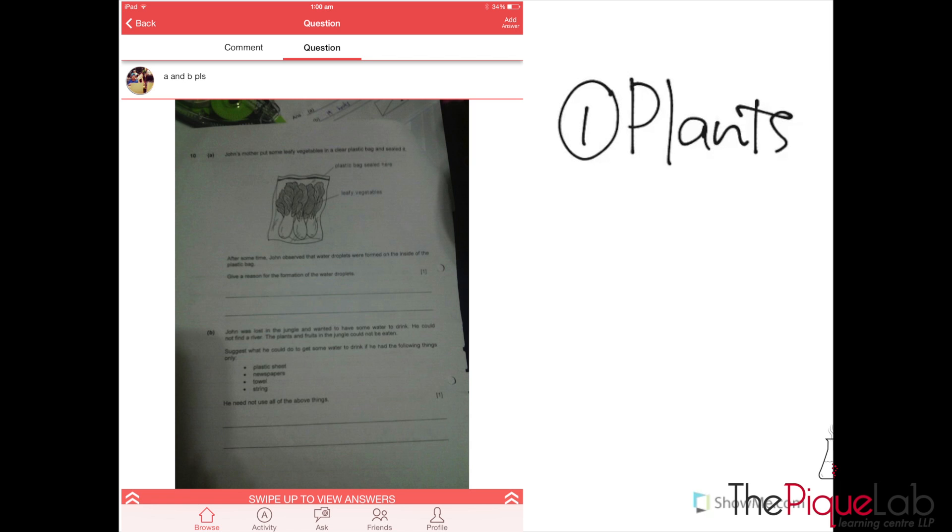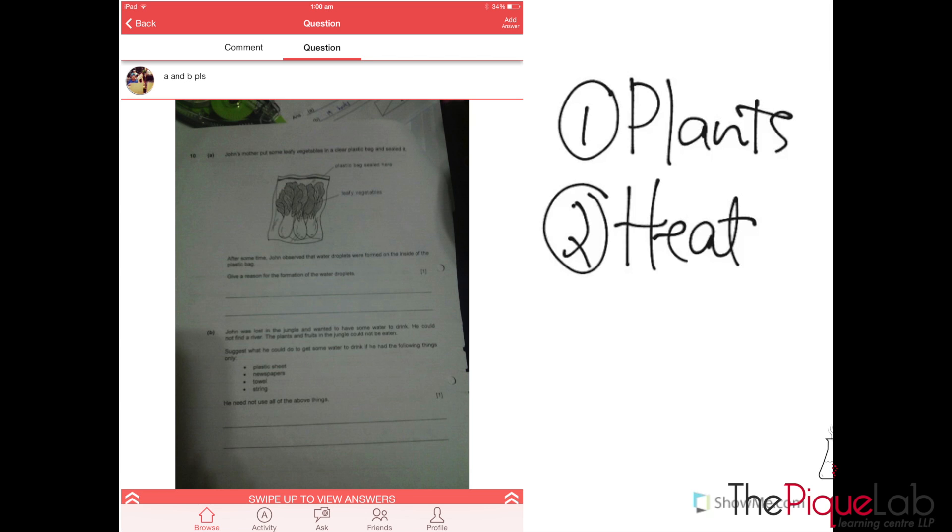The second topic that I would think this question belongs to is actually heat. Plants is obvious because this is a vegetable. Why do I say heat? Because there will be a formation of water droplets, meaning that ultimately there's going to be some form of condensation.